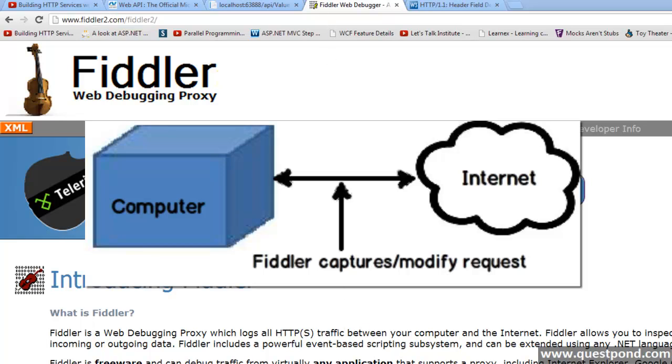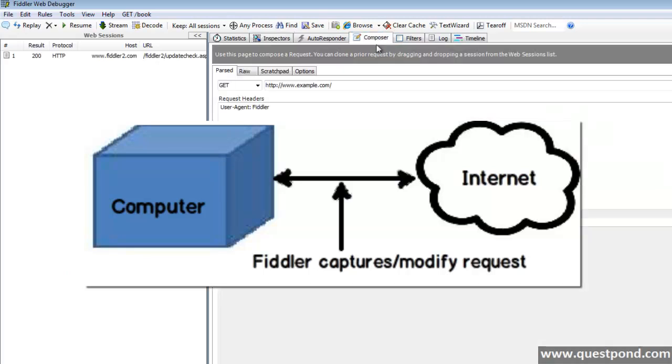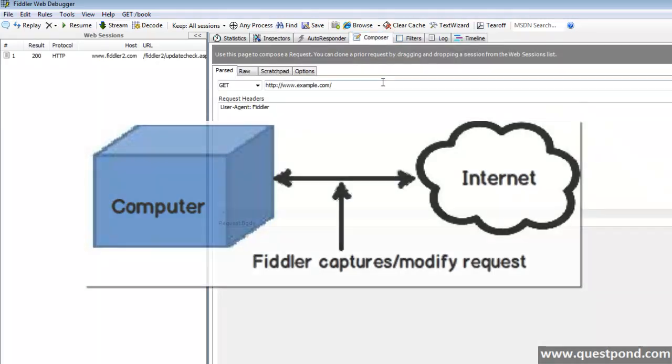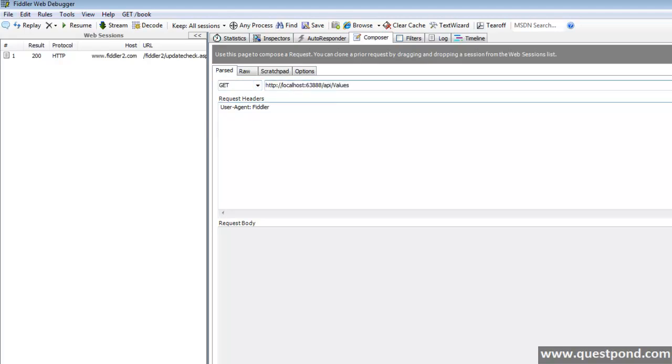OK, let me open Fiddler. What I will do is, click on this composer tab and we will make a new get request to our web API and click on execute. OK, we get success message.